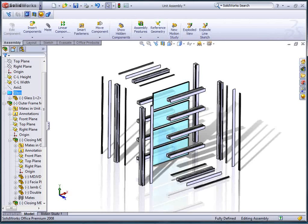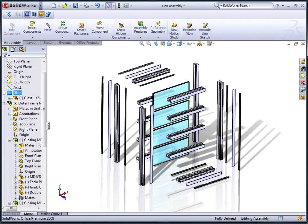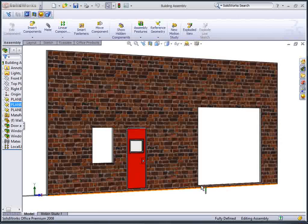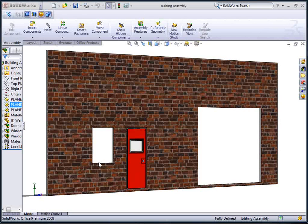This is an exploded view of a typical window assembly. It consists of many parts, all individually tailored to suit the opening the window is to be fitted.